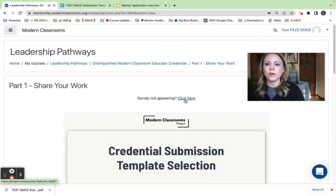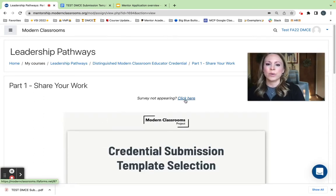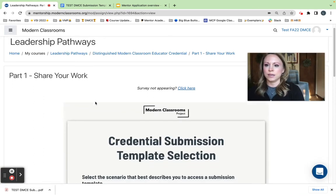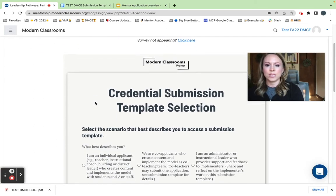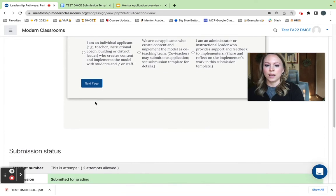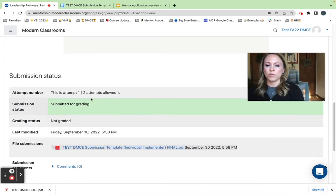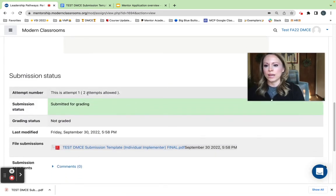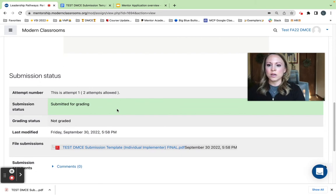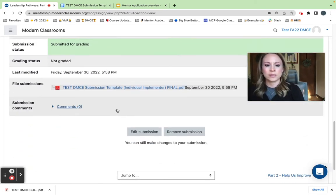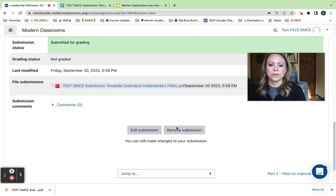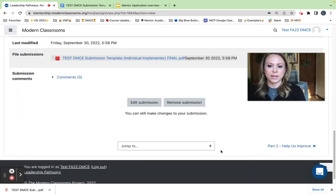So now I have officially shared my DMCE application. I am ready to move on. It is submitted for grading. Green means go. I am ready to go. I'm excited to submit that.